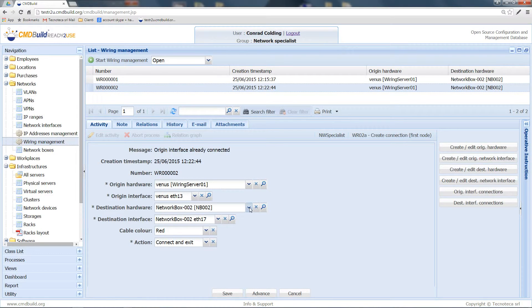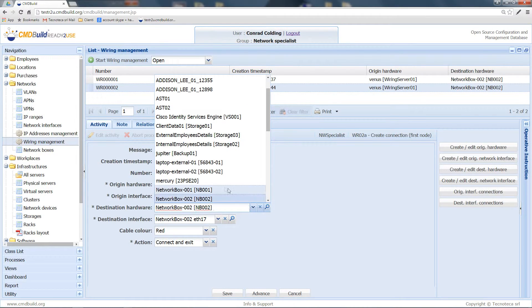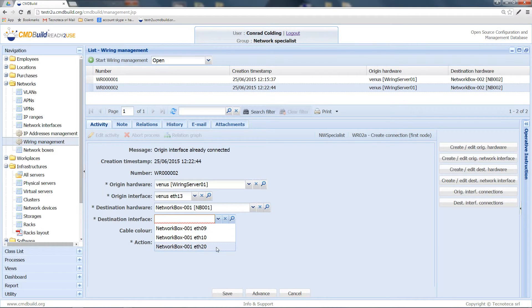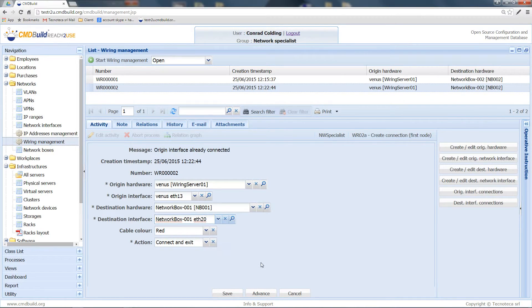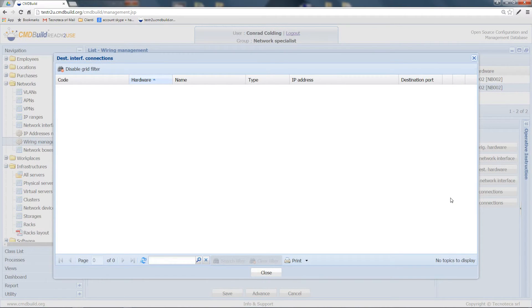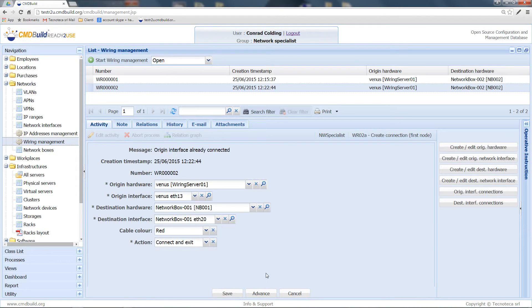For example, we'll change the selected network box and choose another network interface. Let's check the situation on Destination Interface Connections widget. The panel is empty. This means that the selected interface is free.